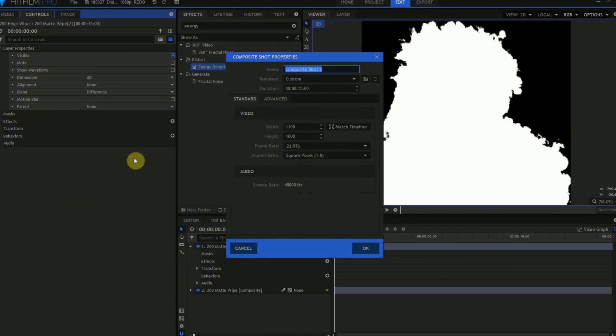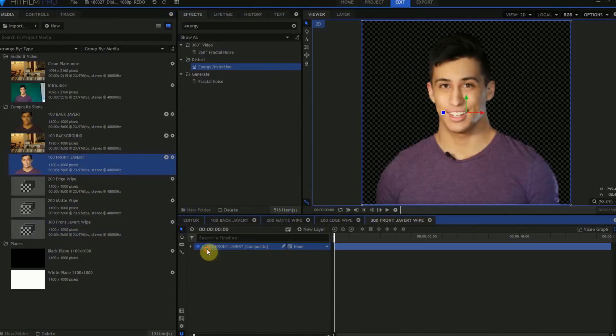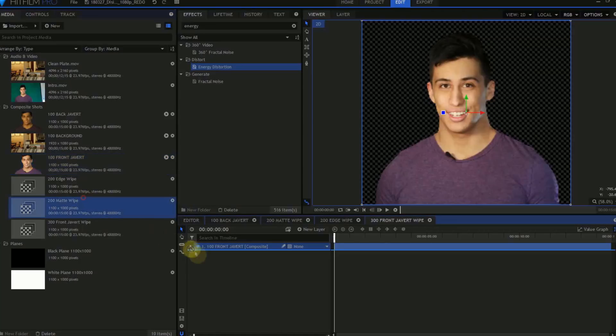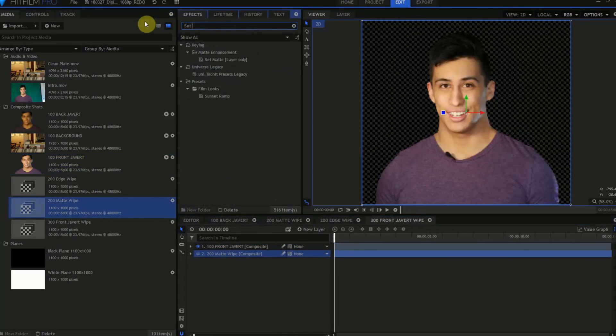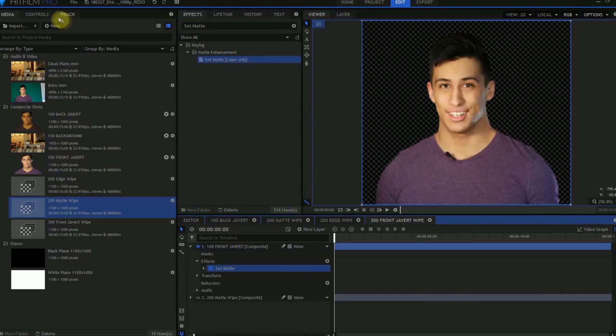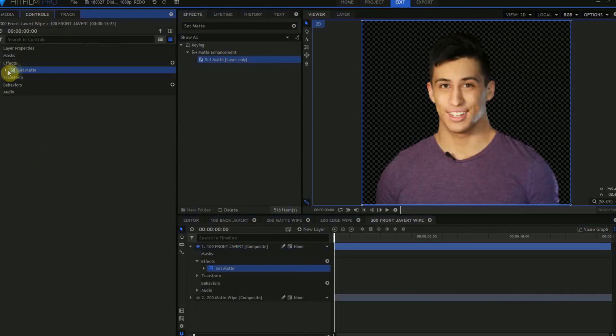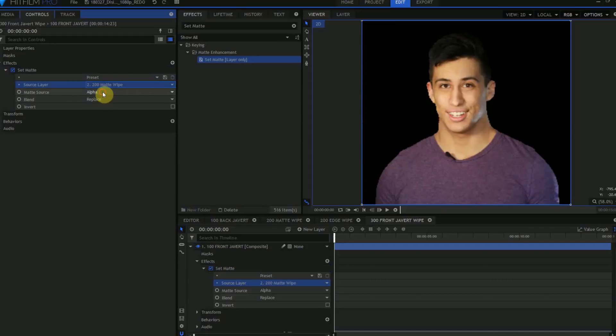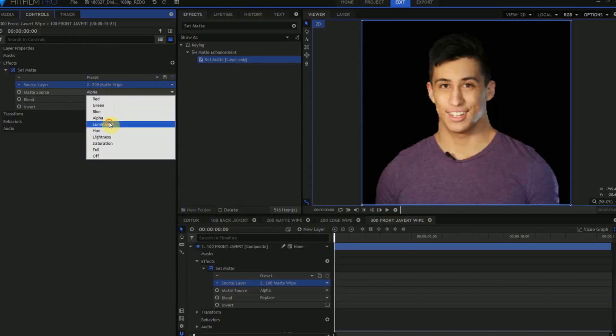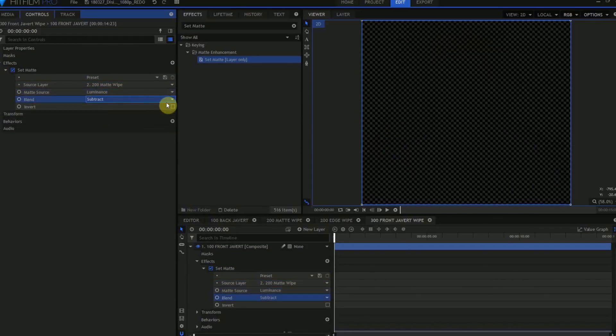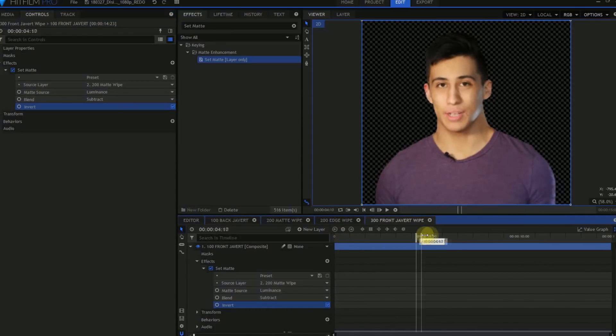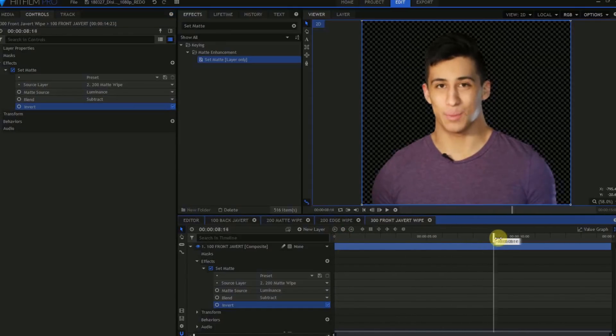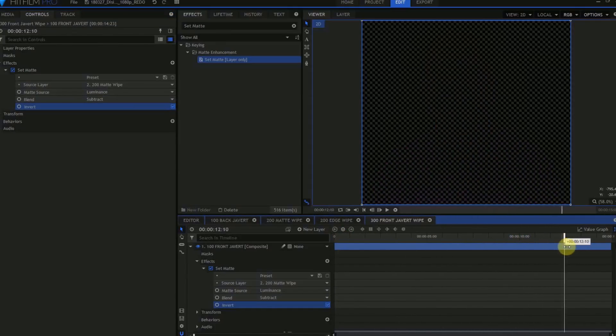Create another composite shot. We'll name this 300 Front Javert Wipe. Into this composite shot, we'll drag in a copy of our 100 Front Javert composite shot and a copy of our 200 Matte Wipe. We can hide the 200 Matte Wipe, we don't need to see that. In the Effects panel, find the Set Matte effect and drag that to the 100 Front Javert layer. In the Set Matte Controls, set the Source layer to 200 Matte Wipe, set the Matte Source to Luminance, and set the Blend to Subtract. Then check the Invert box. And now Javert is wiped away by the Luminance values of the 200 Matte Wipe shot.